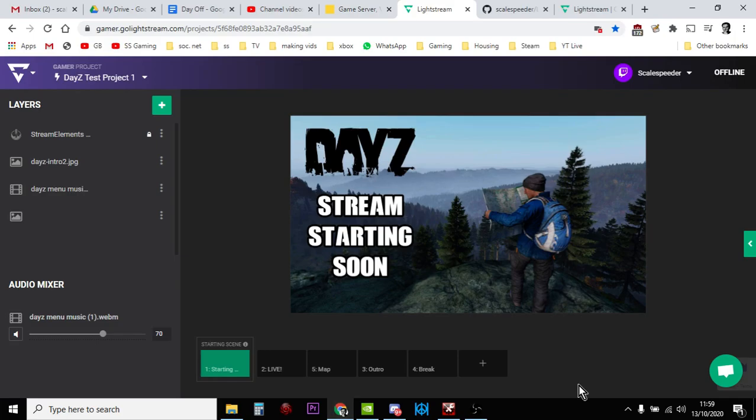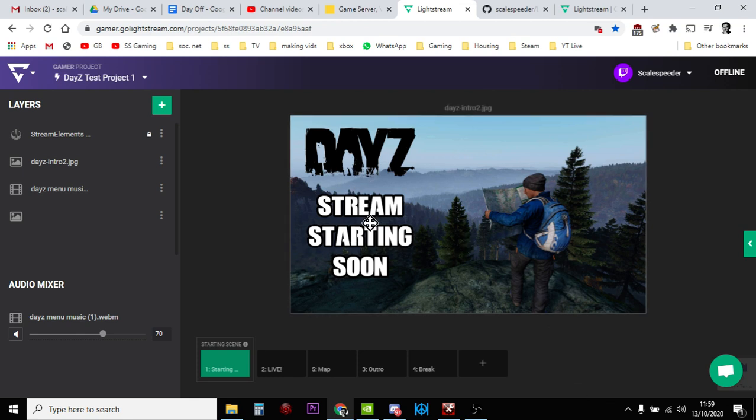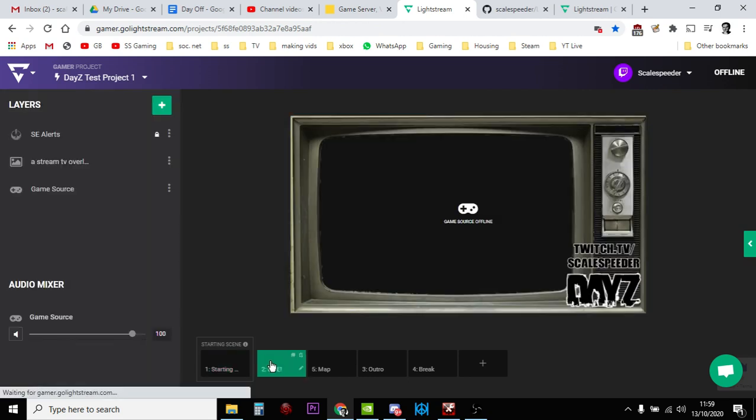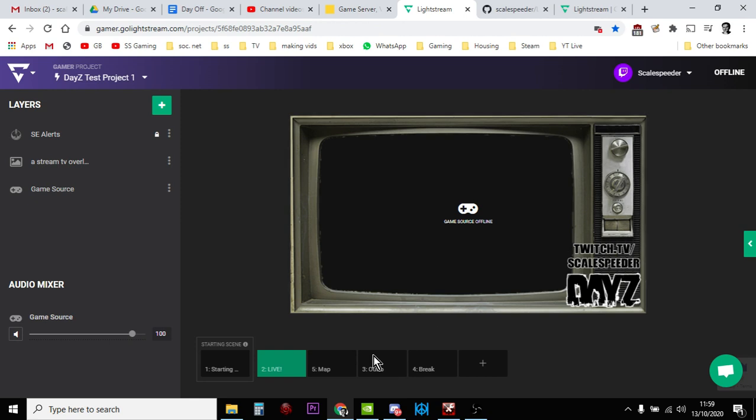Hi everybody, in this video I'm going to show you how you can download my free DayZ Classic TV overlays for your Lightstream streams to Twitch for your Xbox or PlayStation. Basically what you'll get is the ability to put that intro on, that going live one. Don't worry, it doesn't have the Twitch TV Skalespeedit on, I've taken that out.